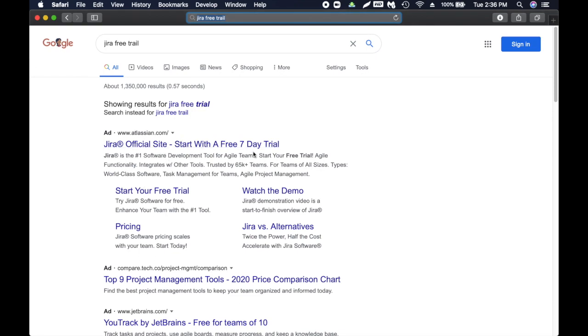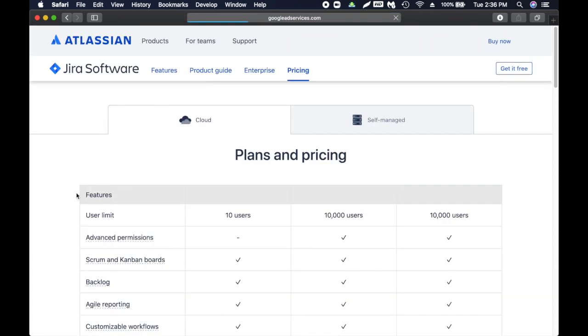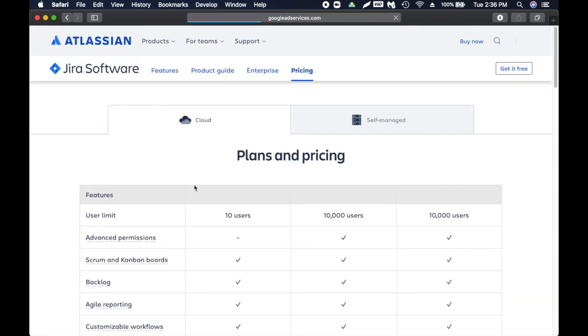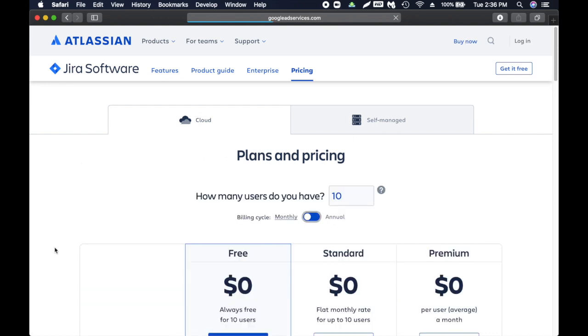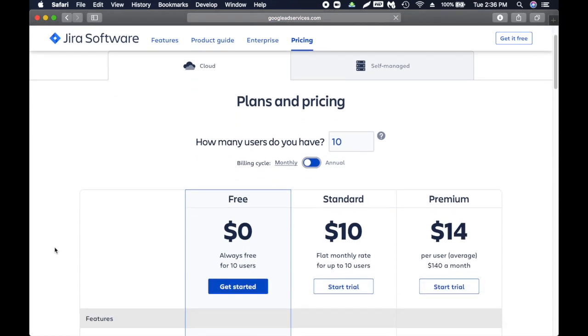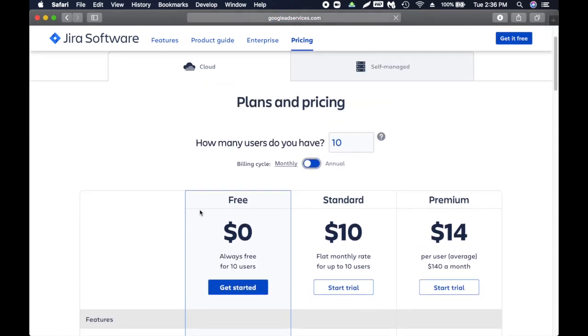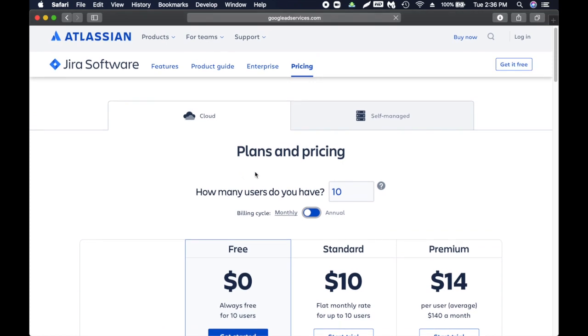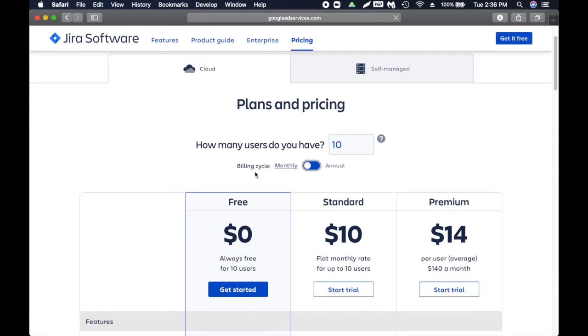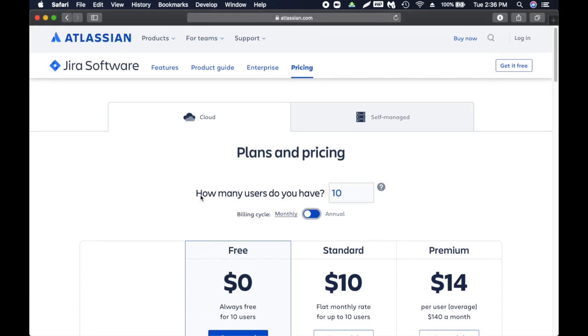It says start with a free 7-day trial. I'm going to click on it. Here they have two options: cloud and self-managed. We're not going to go with the self-managed one, we just want the cloud one so we don't have to maintain anything. Seems like they have a new feature - if you have less than 10 users it's free, which is awesome.